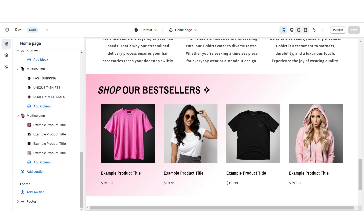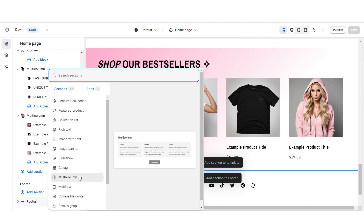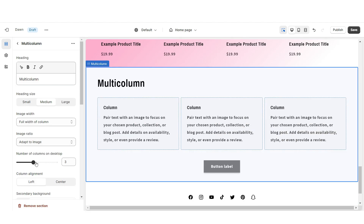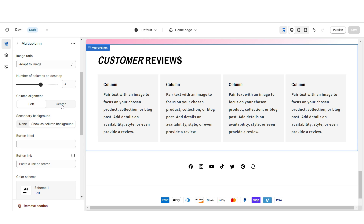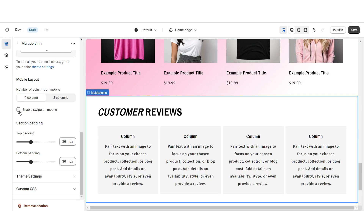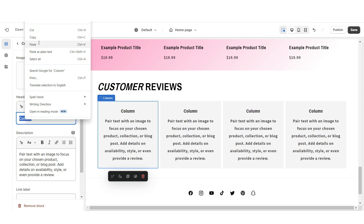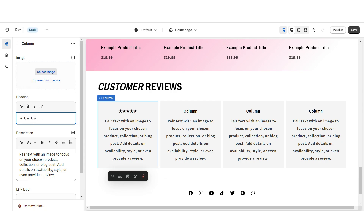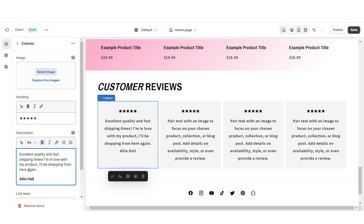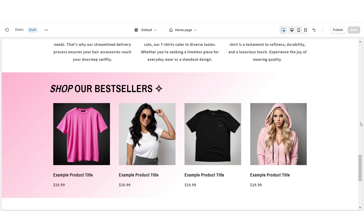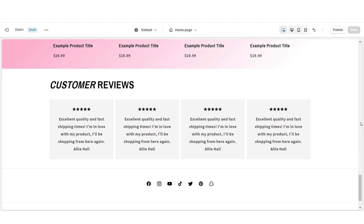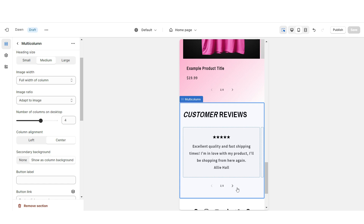Next, I'm going to show you how I designed the customer reviews section. I'm going to import a multi-column, then increase the number of columns to four. I'm going to remove the button label, then retitle the heading, set the column alignment to center, and enable swipe on mobile. When you click on a column, under Heading I'll be pasting star emojis to represent the customer's rating. Under Description, you can paste in the customer's review — I recommend putting the customer's name in bold. You can also insert a link leading straight to the product they left their review on.